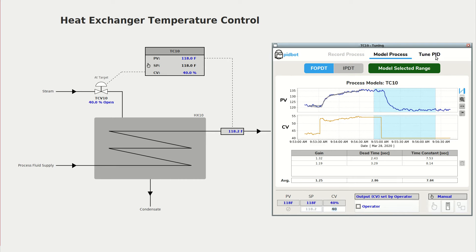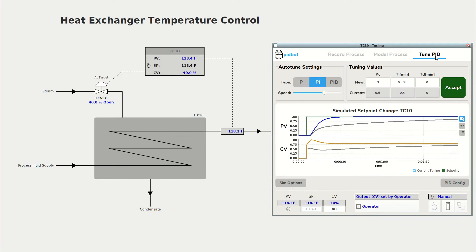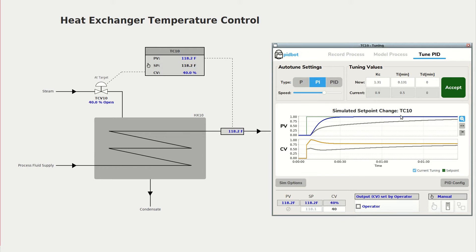So now we can go to the third tab to tune our PID controller, and we can see the gray line which represents the step test response for the existing tuning values and the blue line represents the new tuning values.